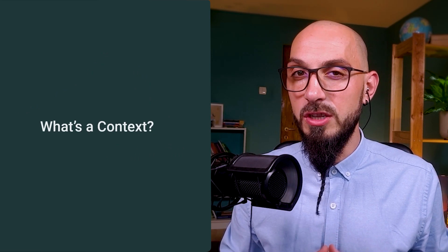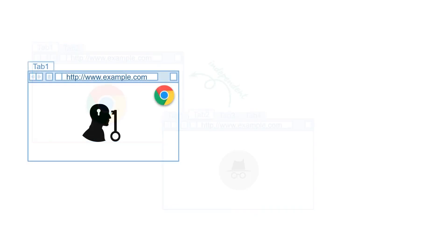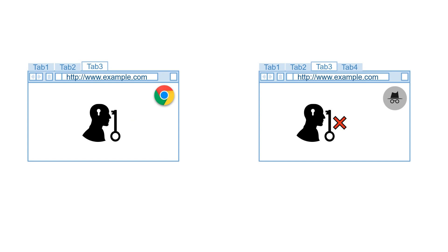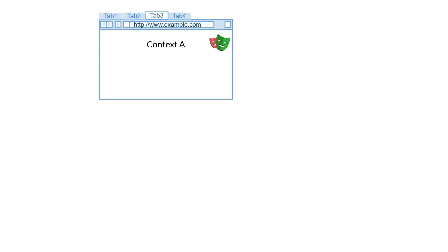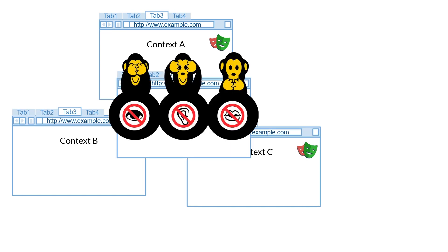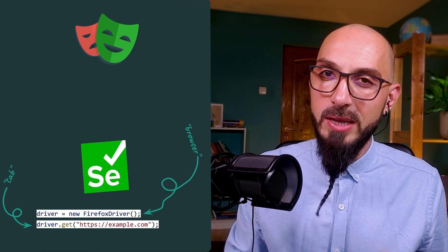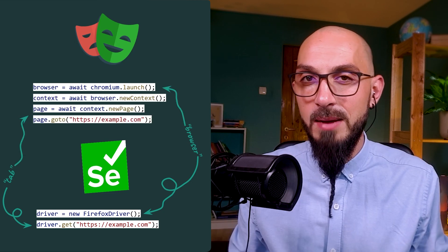Playwright uses something called context. It's easy to understand if you've ever used incognito mode in Chrome. Incognito mode is completely independent from your normal mode. If you log into an account from tab 1 in your normal Chrome, you'll be able to access that account from any of those tabs — but if you open an incognito window, you won't be able to access it from any of the other tabs. It's the same with Playwright contexts: they are just like an incognito window — no matter how many you have, they are completely independent from each other. In Selenium, you create a new driver instance and tell it to open a page. In Playwright, you open the browser, then the context, and then a new page — so the tab is part of this new context.